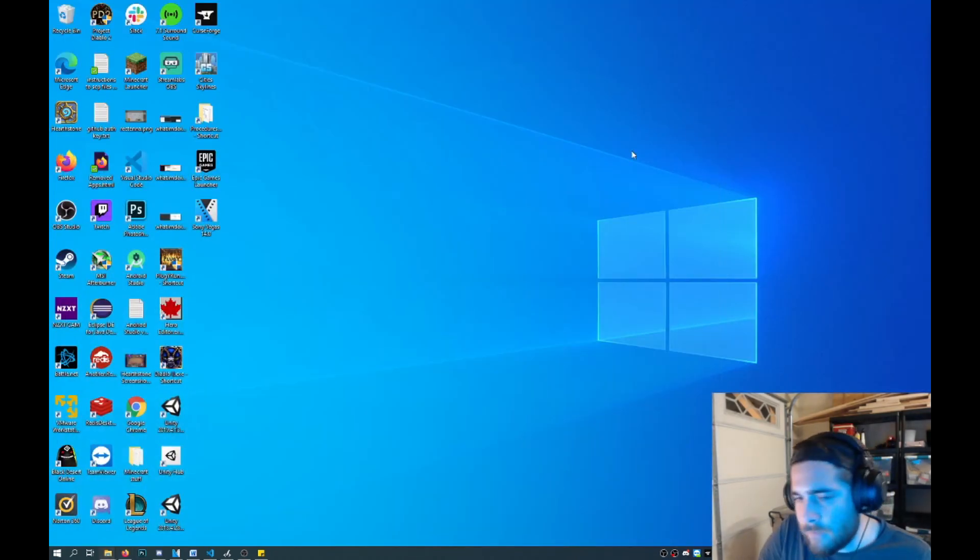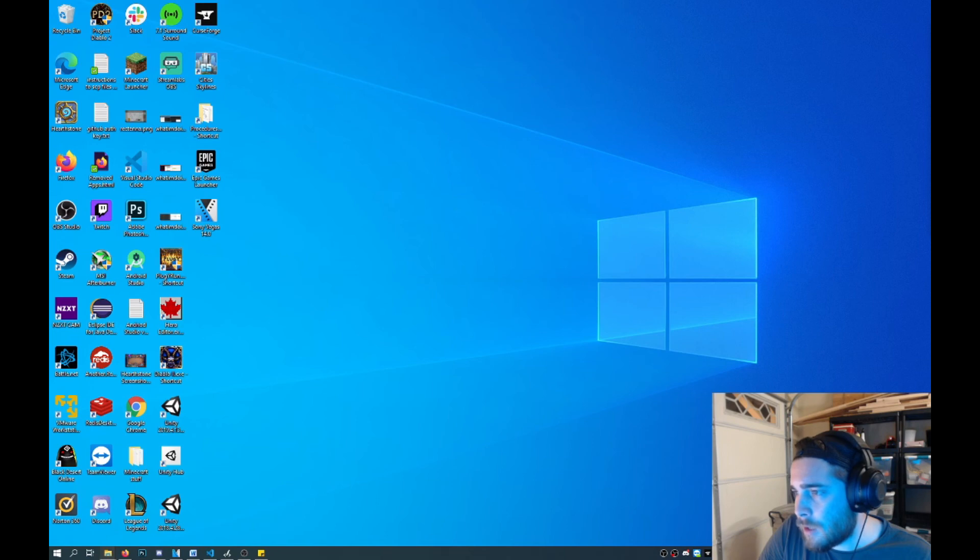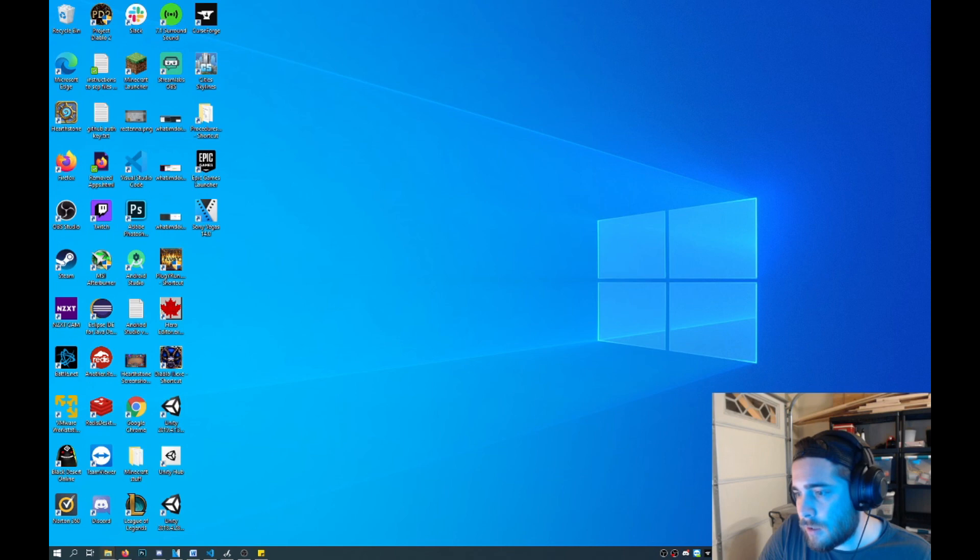So if you go ahead and download a mod that you like, you can just move that into this directory here, .minecraft. Go to mods. And then you can see that I've downloaded some already. And you can just drag and drop the JAR files right into here. And then, bam, there you go.